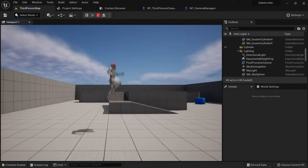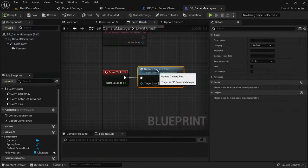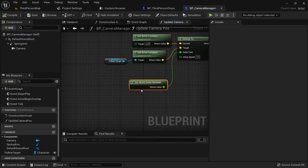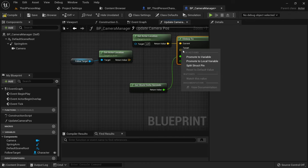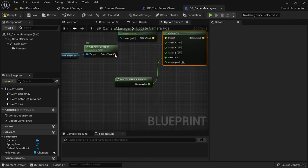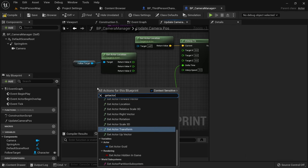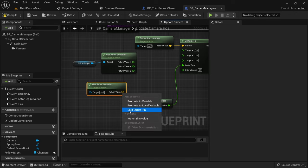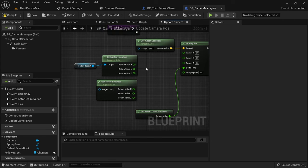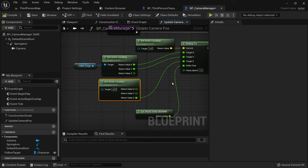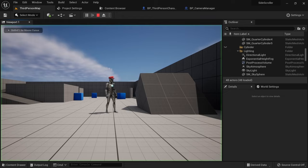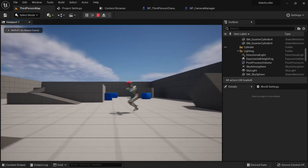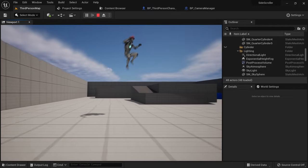Now our camera still follows the character up and down so let's take care of this. In the update camera pause function we want to cut the connection to the target vector. And then split the struct pin. Also split the pin on the location of the player. Then add a get actor location node and also split the pin. For the x and y we use the values from the follow target. For the z we just use the value from get actor location. Basically just passing the current value again and preventing it to be changed. Now the camera won't move up and down with the character similar to how it works in Donkey Kong Country Returns.